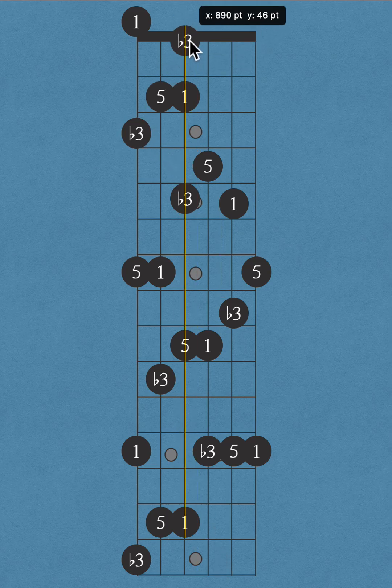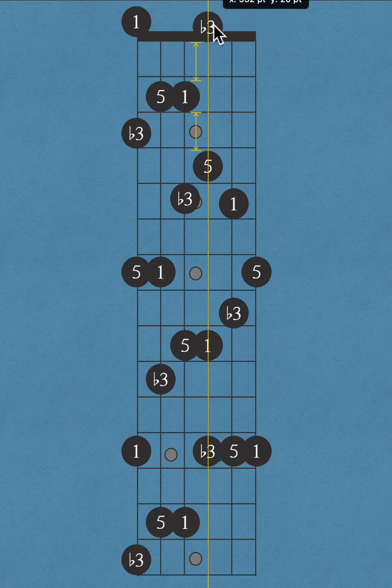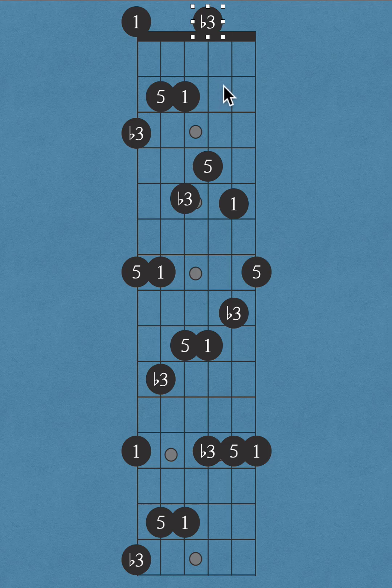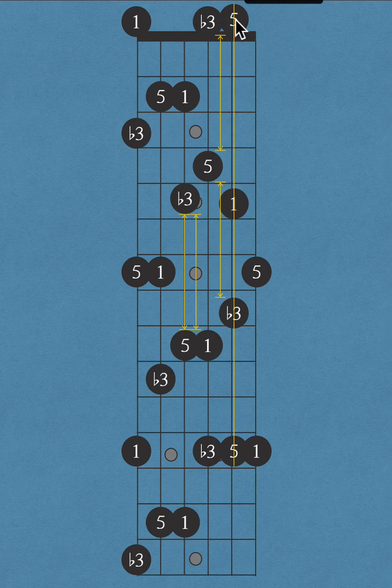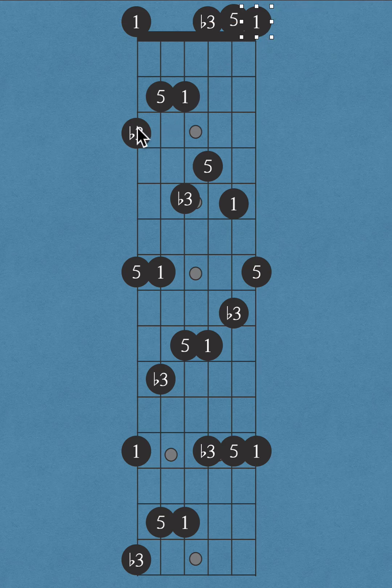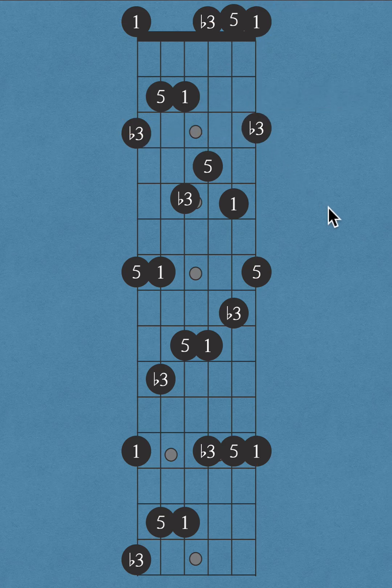Here we've got the minor third up from the root on the next string—five, one, minor third. And here we have the E minor all over the neck of the guitar.